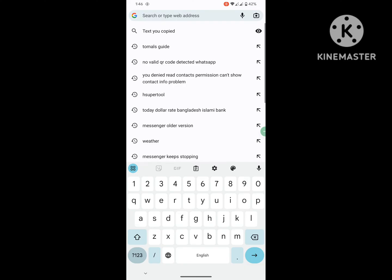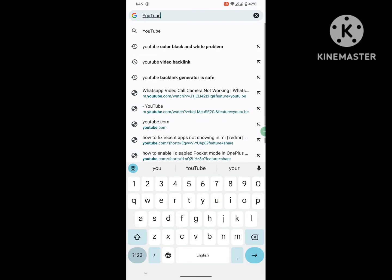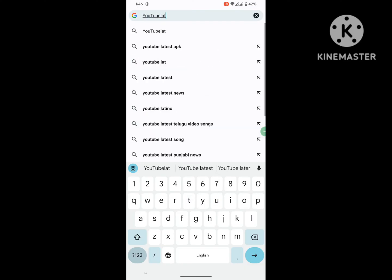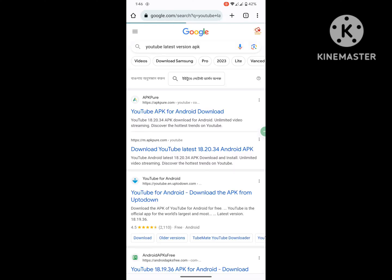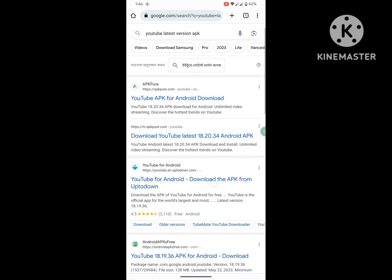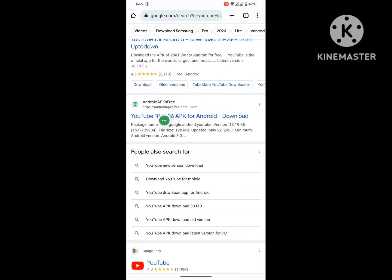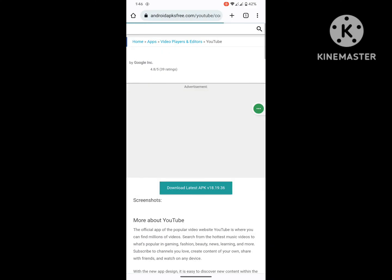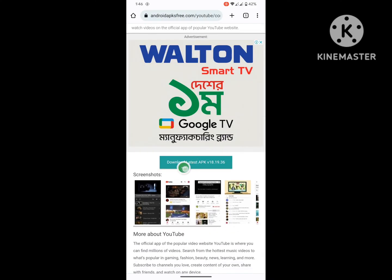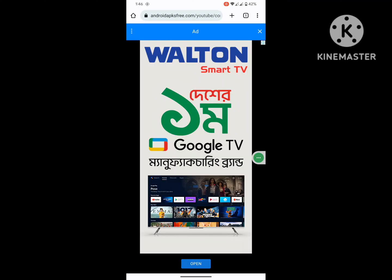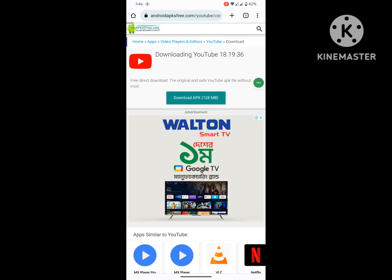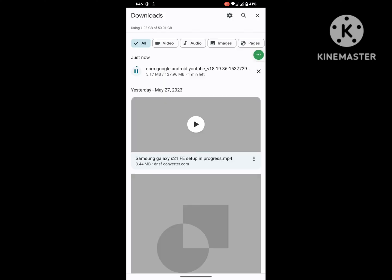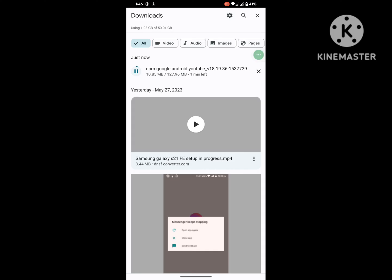Now search for 'YouTube latest version APK'. Tap on any link, then download the latest version APK. Wait for the download process to complete.